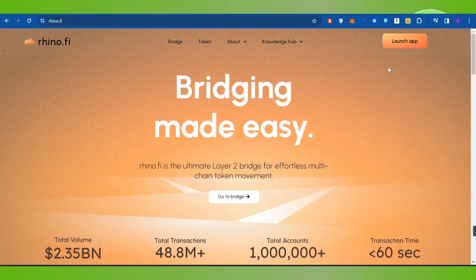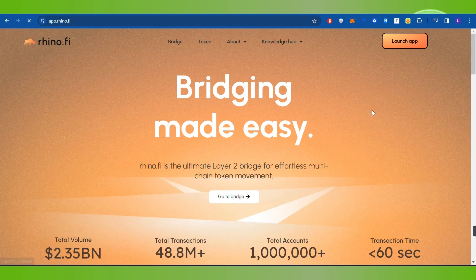Now, over here, you need to hover over to the top right-hand corner and you simply need to click on launch app.